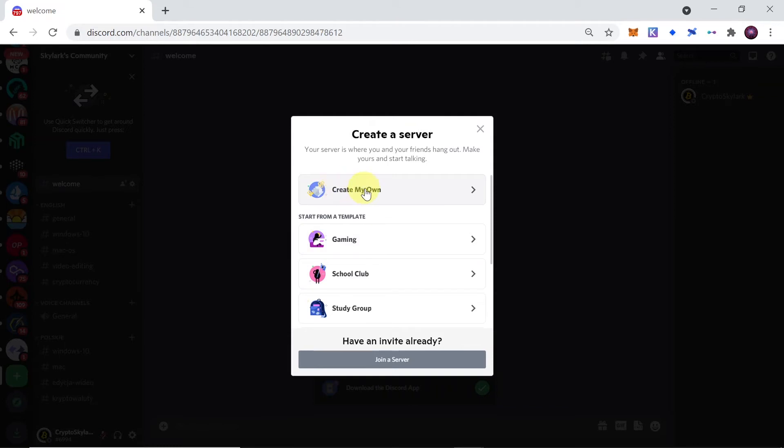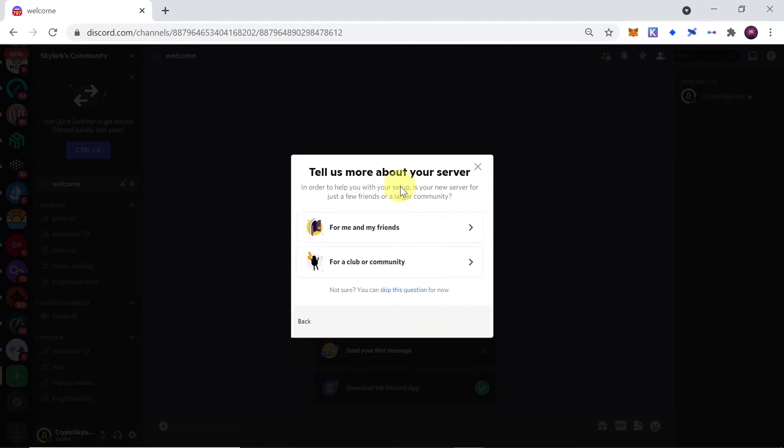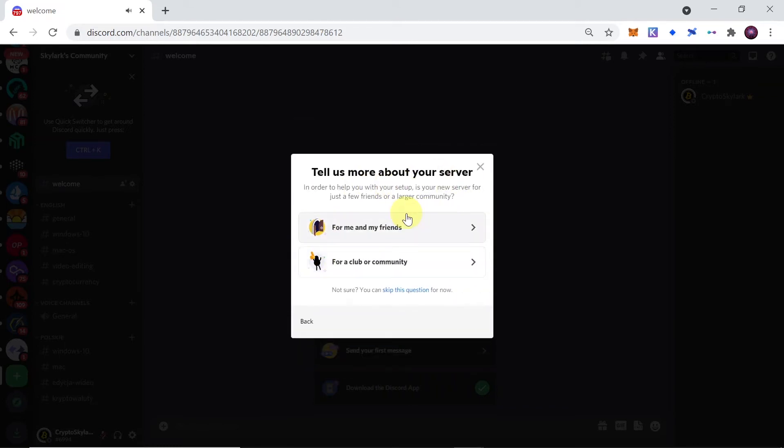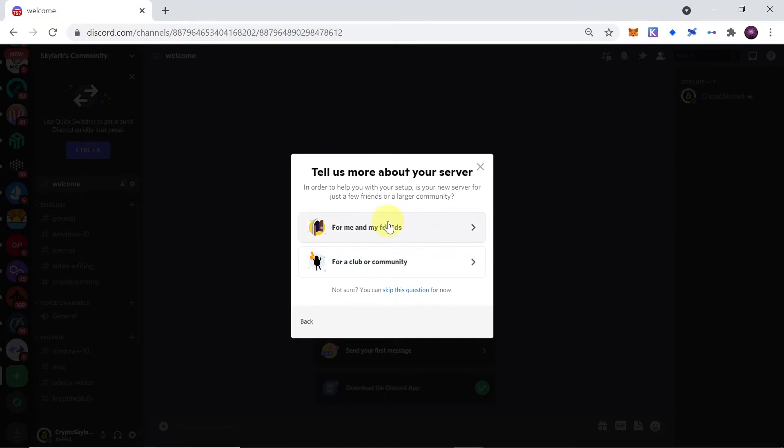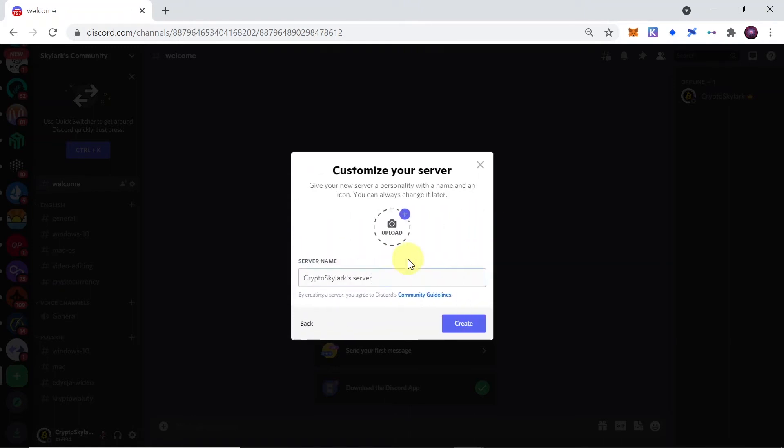Then we can choose whether the server is going to be for me and my friends or for a club or community. If you're creating a Discord server just for a few people, you would choose this option. If you're creating it for a bigger community like a club or games or clans community, you would choose the second option. In this example I'm going to choose 'club community'.